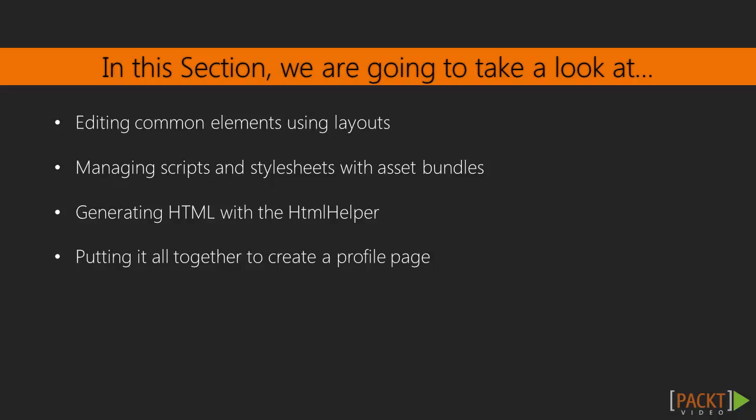Then, we'll learn how to manage scripts and style sheets using Yi2 asset bundles. Next, we'll learn how to quickly generate HTML code using the HTMLHelper class. Finally, we'll put together everything we've learned in order to create a profile detail page for our monsters.